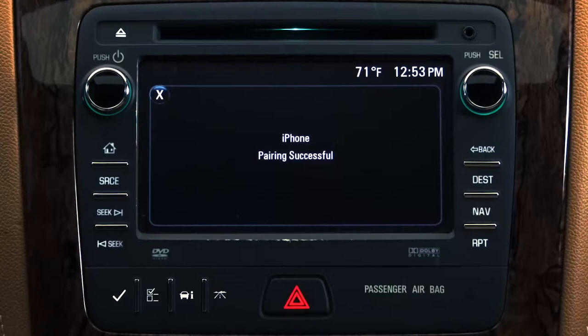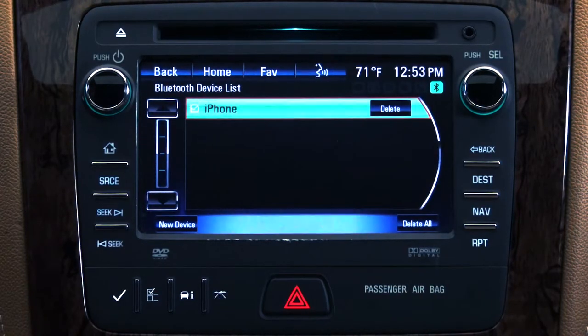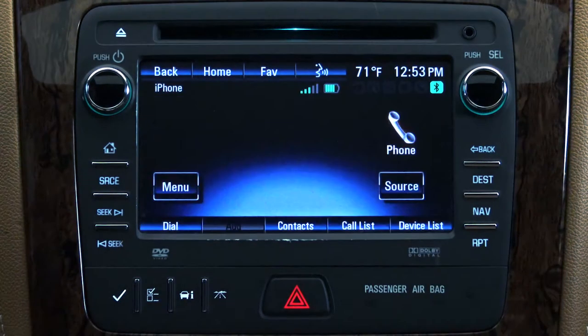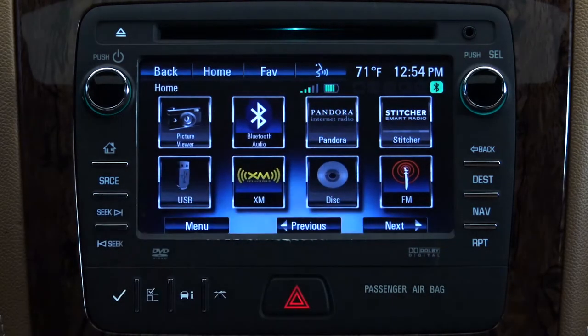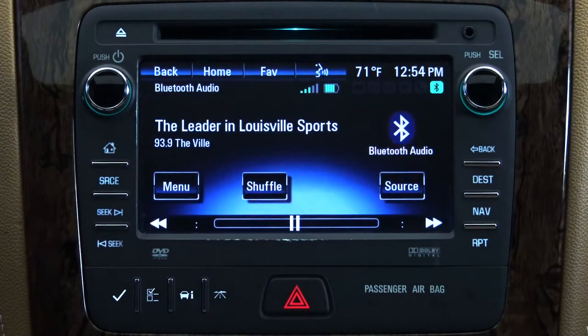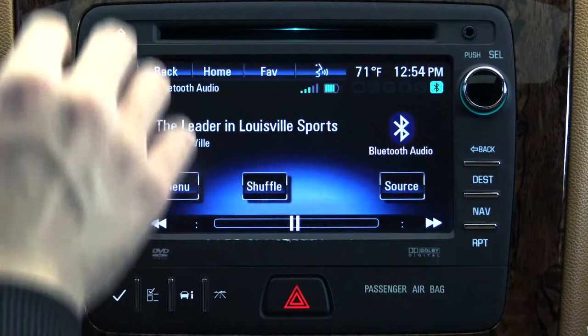Once the devices are paired, you can use the console menu to enter a number, access your contacts, view your incoming, outgoing or missed calls, even change your ringtone. Additionally, you can play your favorite music using the Bluetooth audio menu.